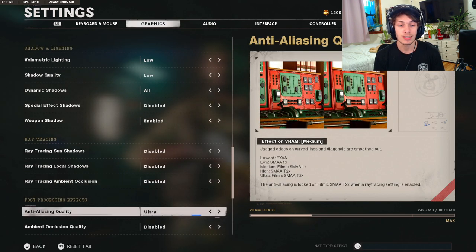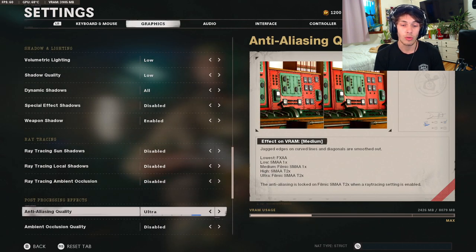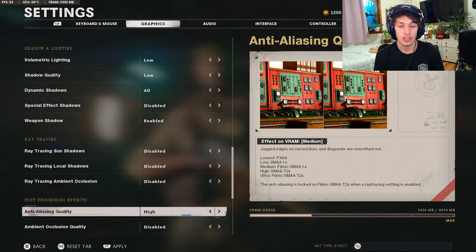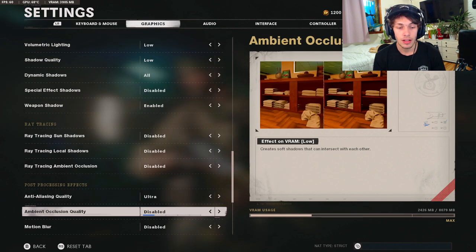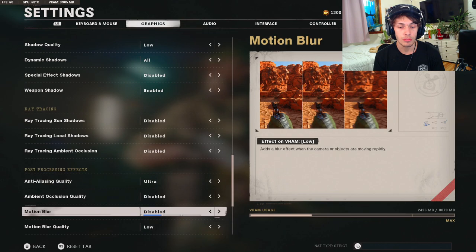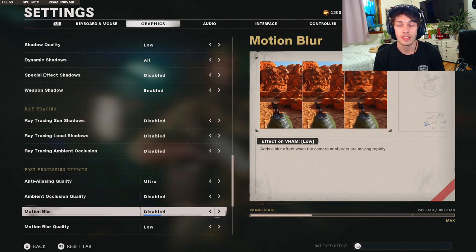Ray tracing disabled, ray tracing local shadows disabled, ambient occlusion disabled. Post-processing effects, the anti-aliasing quality is on ultra, sometimes I'll move it down to high if my computer starts to stutter.